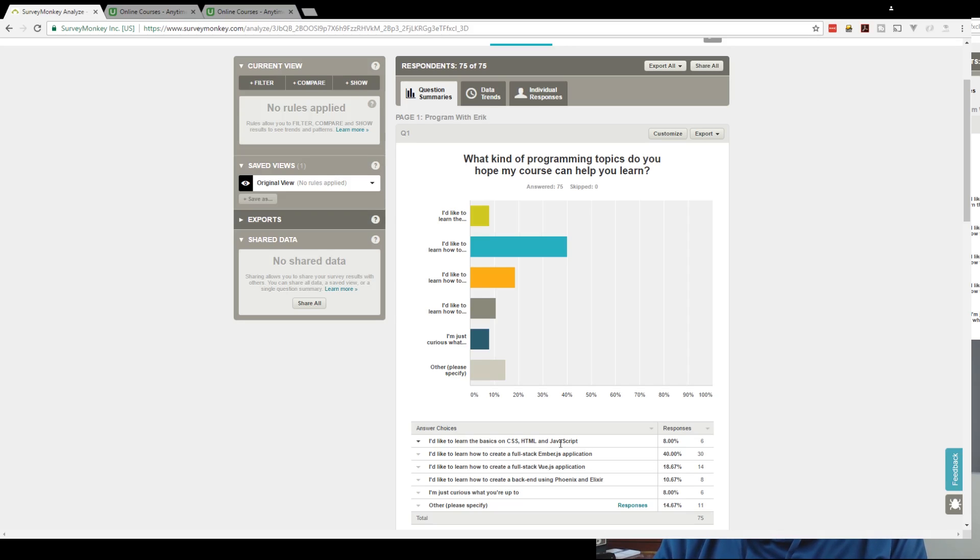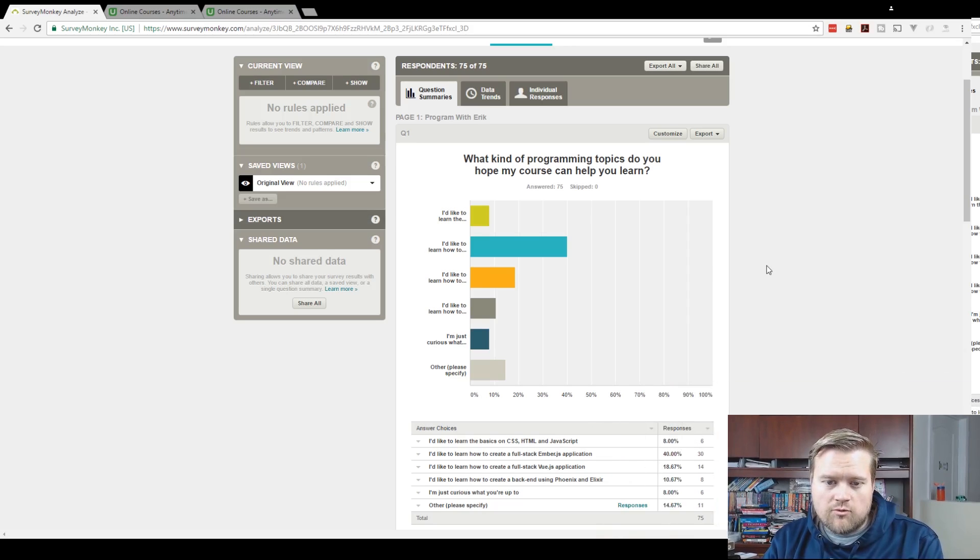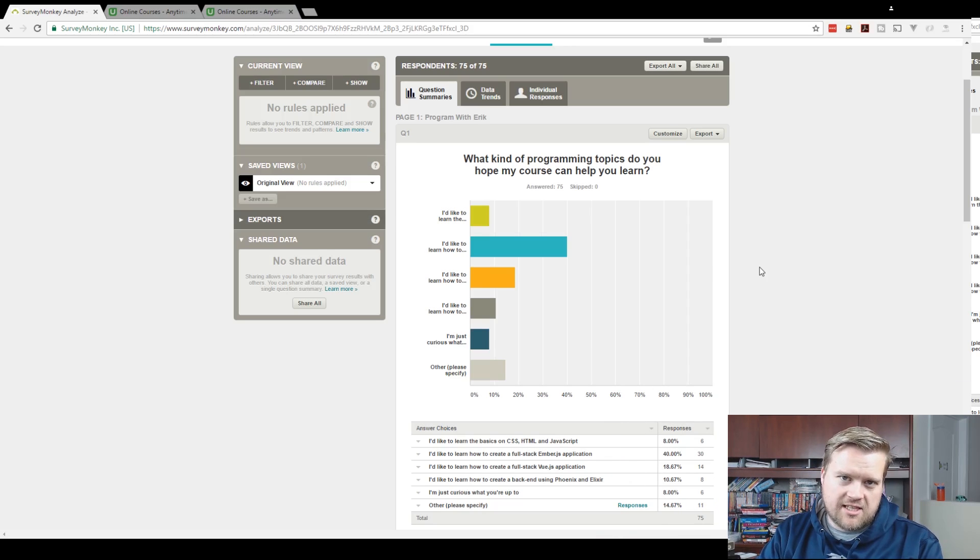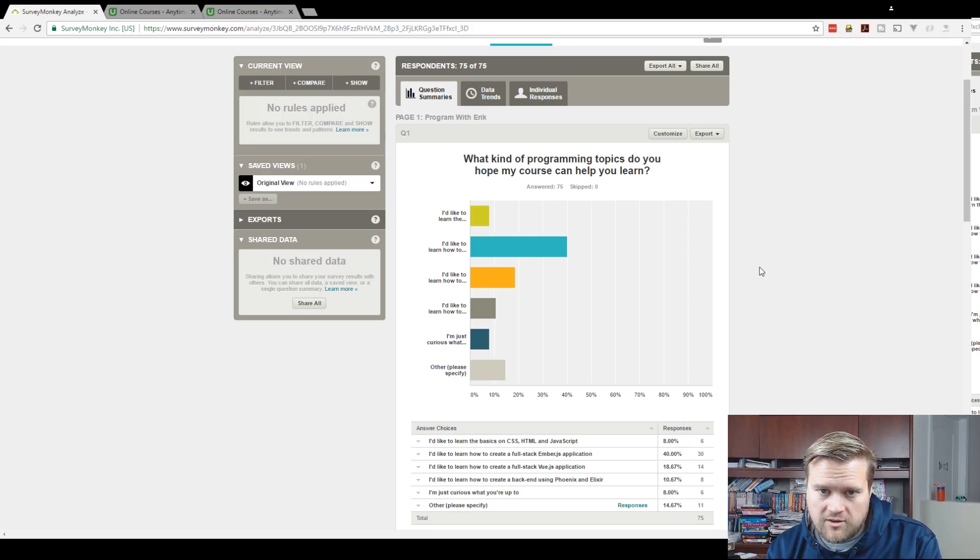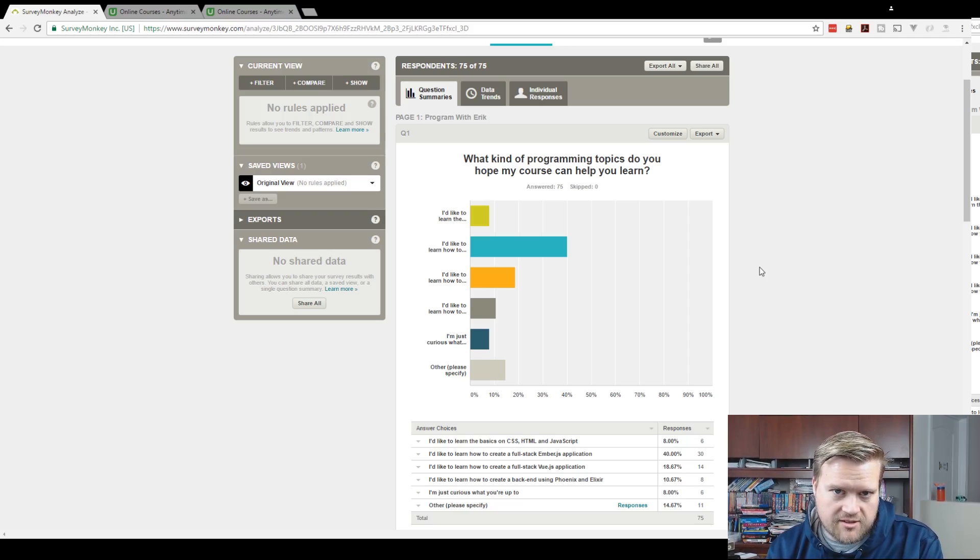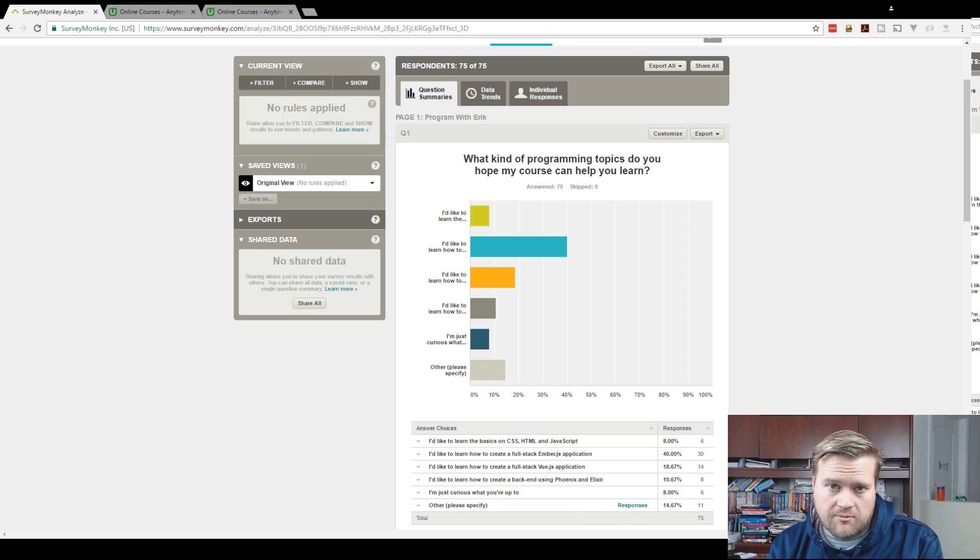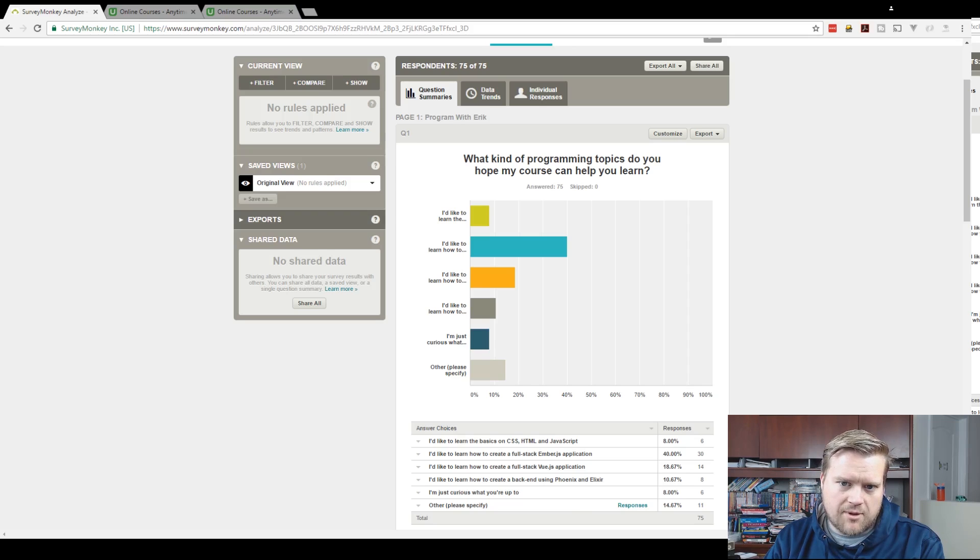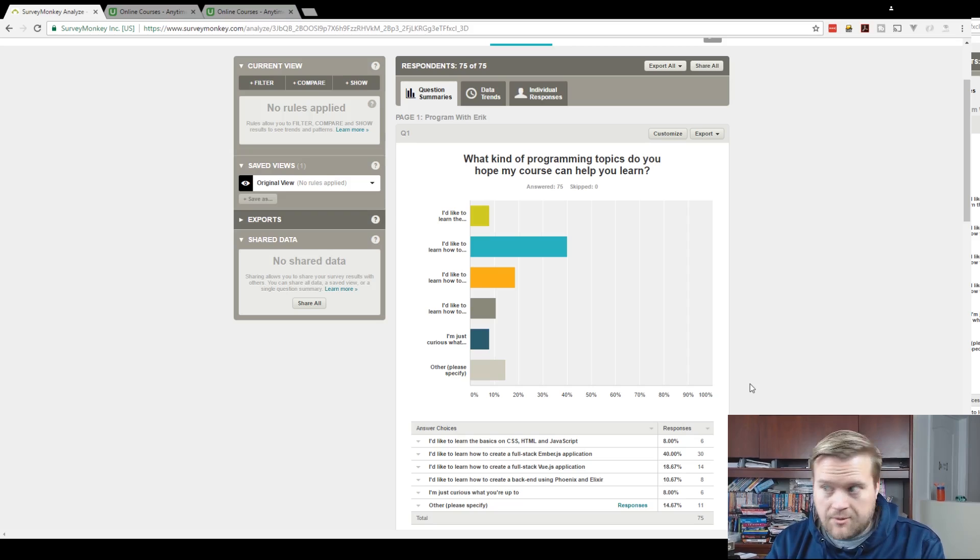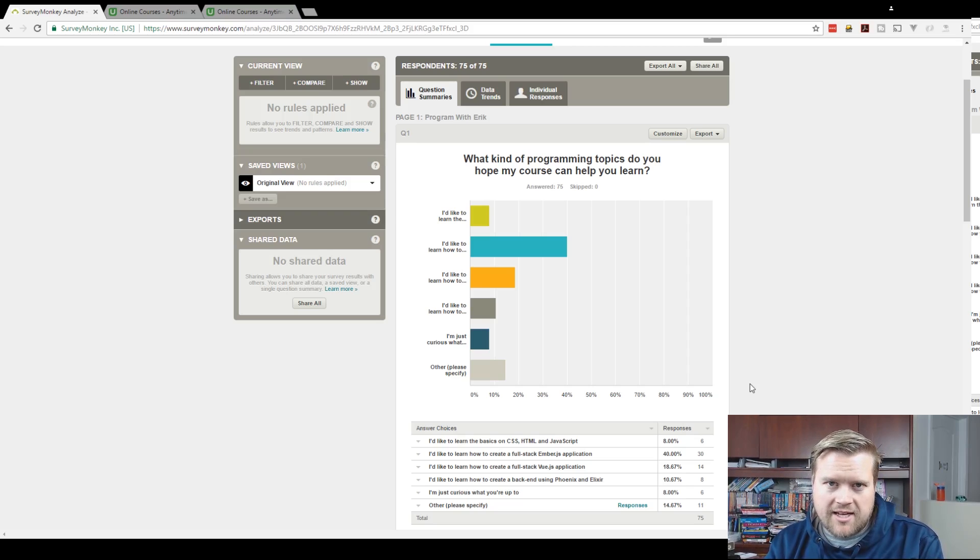And I was surprised by this that nobody really cares about a basic CSS HTML JavaScript but I think there's a lot of people out there that want to know this but just people watching my videos probably aren't as interested. And then there's an other, I won't show people's responses but it was all over the place from people wanting React. I think React was probably the most popular one topic that people want me to teach.